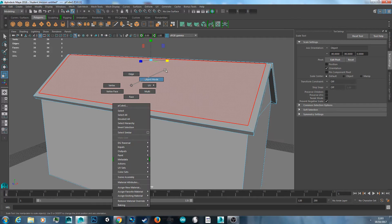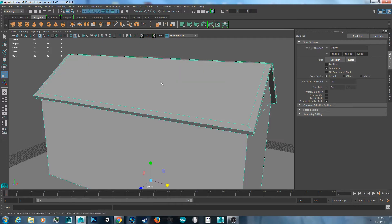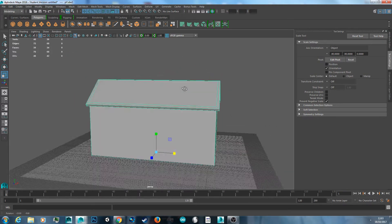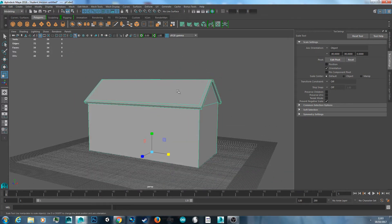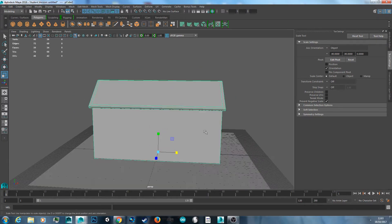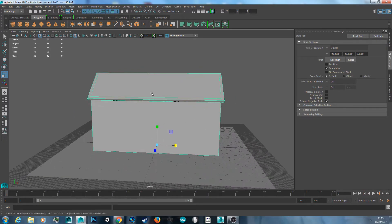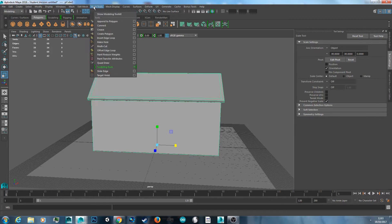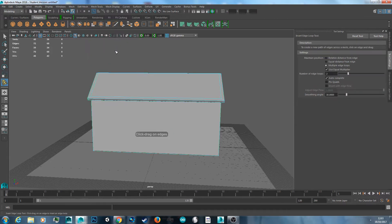Now back to object mode, select our object — here's our roof. Now it's time to add the door. To do this, we're going to go to Mesh Tools, Insert Edge Loop.